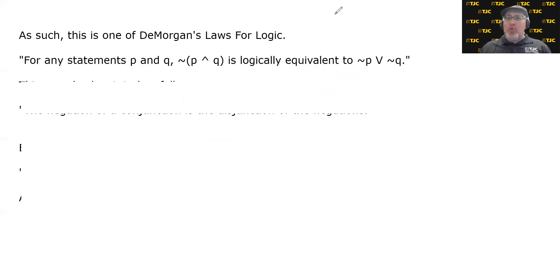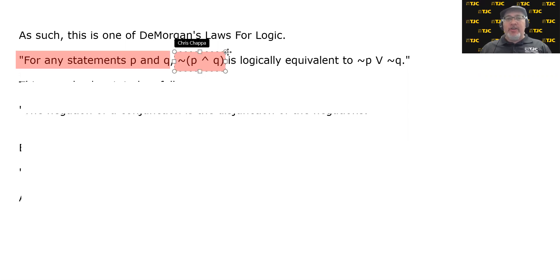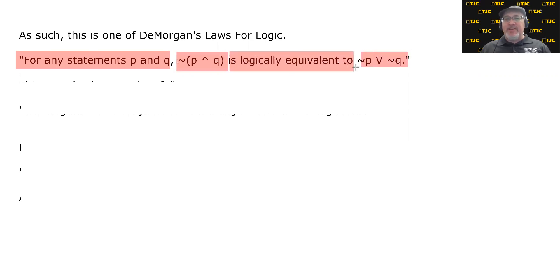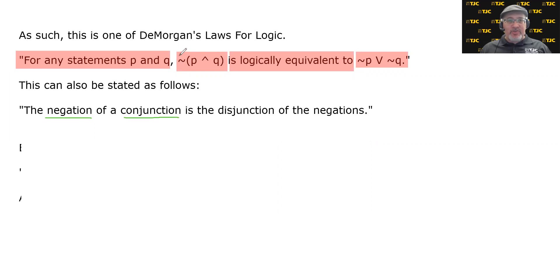As such, this is one of DeMorgan's Laws for logic. For any statements P and Q, the negation of P conjunction Q is logically equivalent to the negation of P disjunction the negation of Q. Another way of saying that: the negation of a conjunction is the disjunction of the negations. The order of words is very important — this says the negation of a conjunction, and that is the disjunction of the negations.